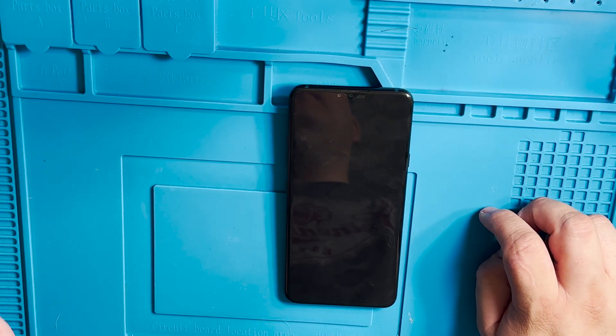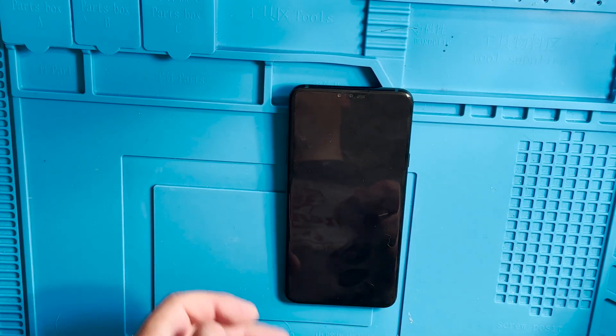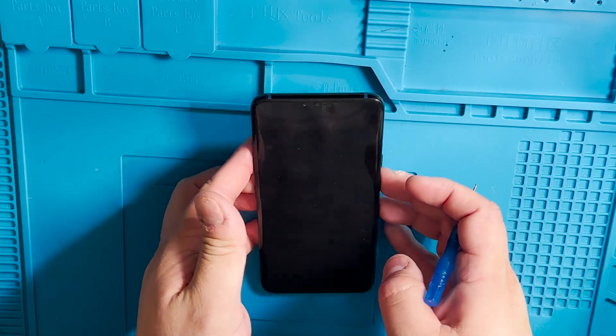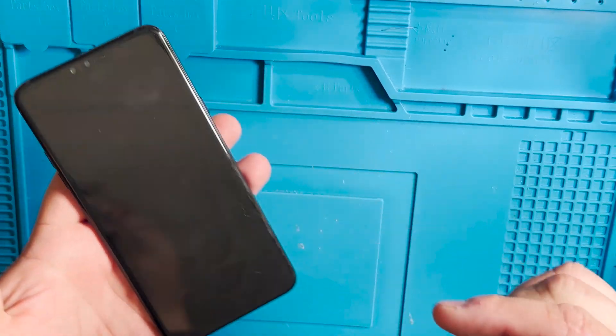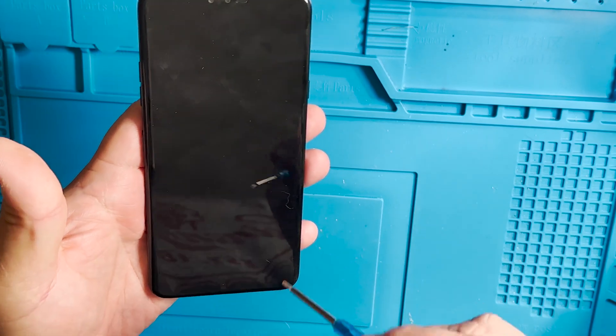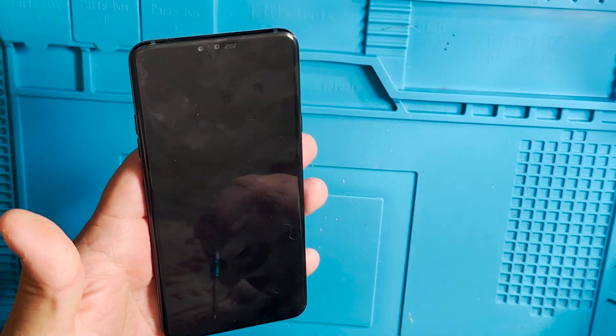Today we have an LG V40. This phone is completely dead. The phone is brick.